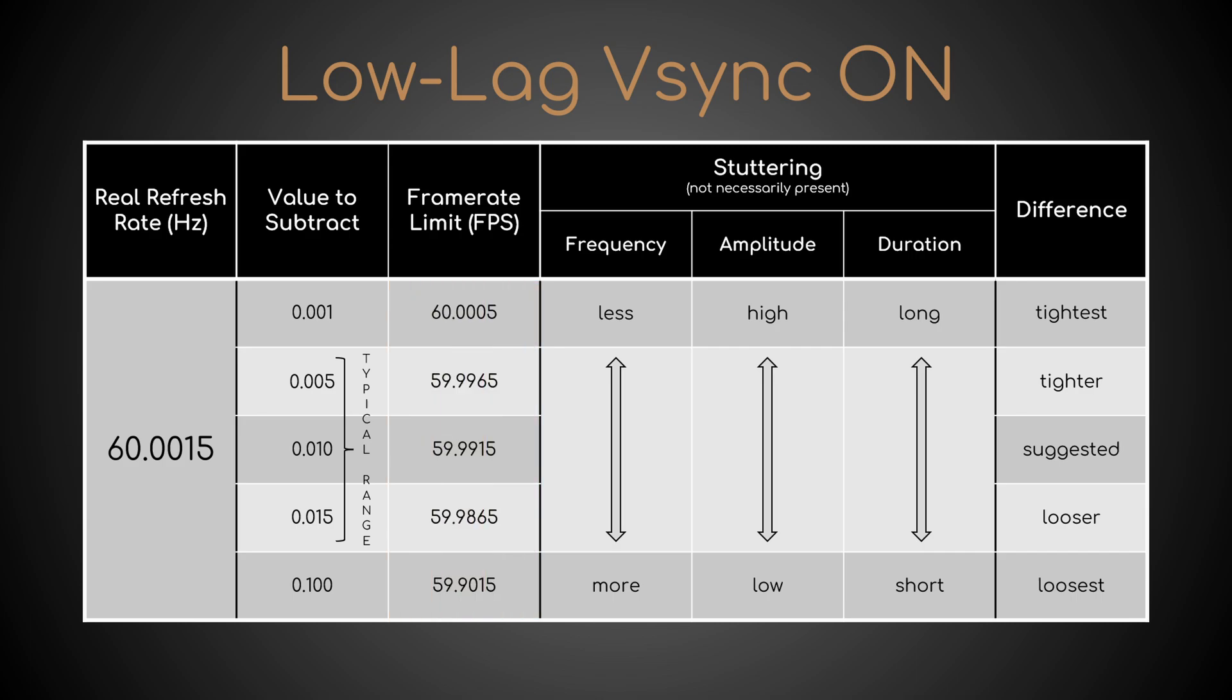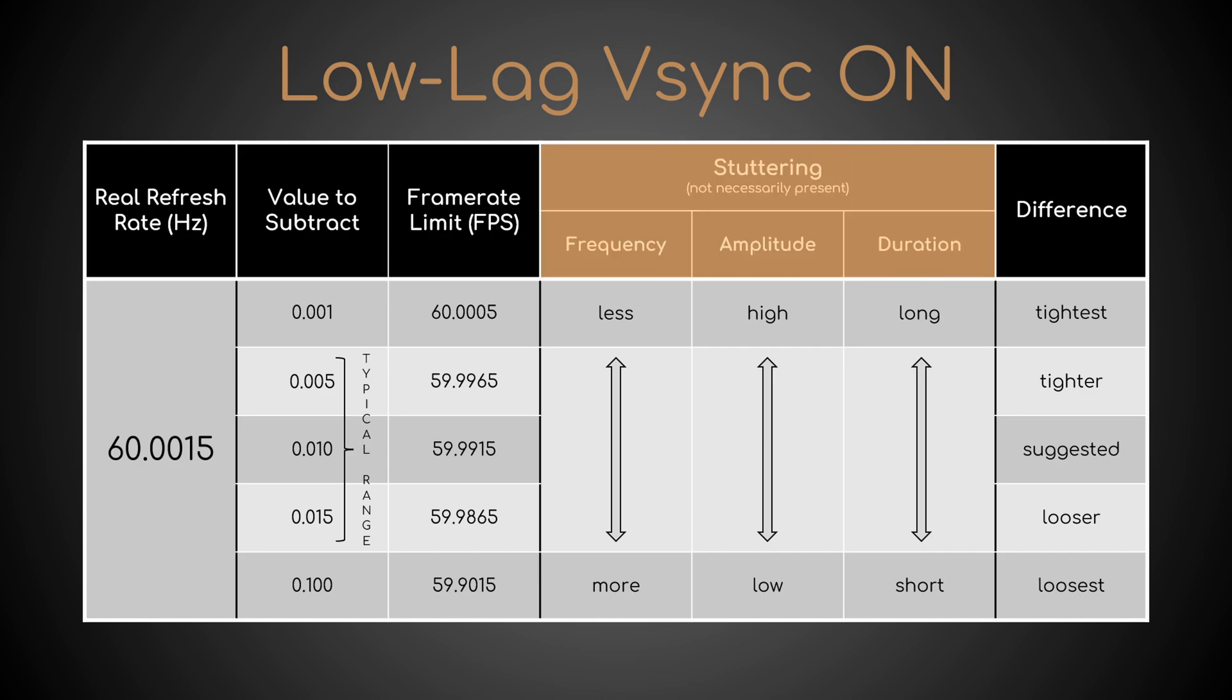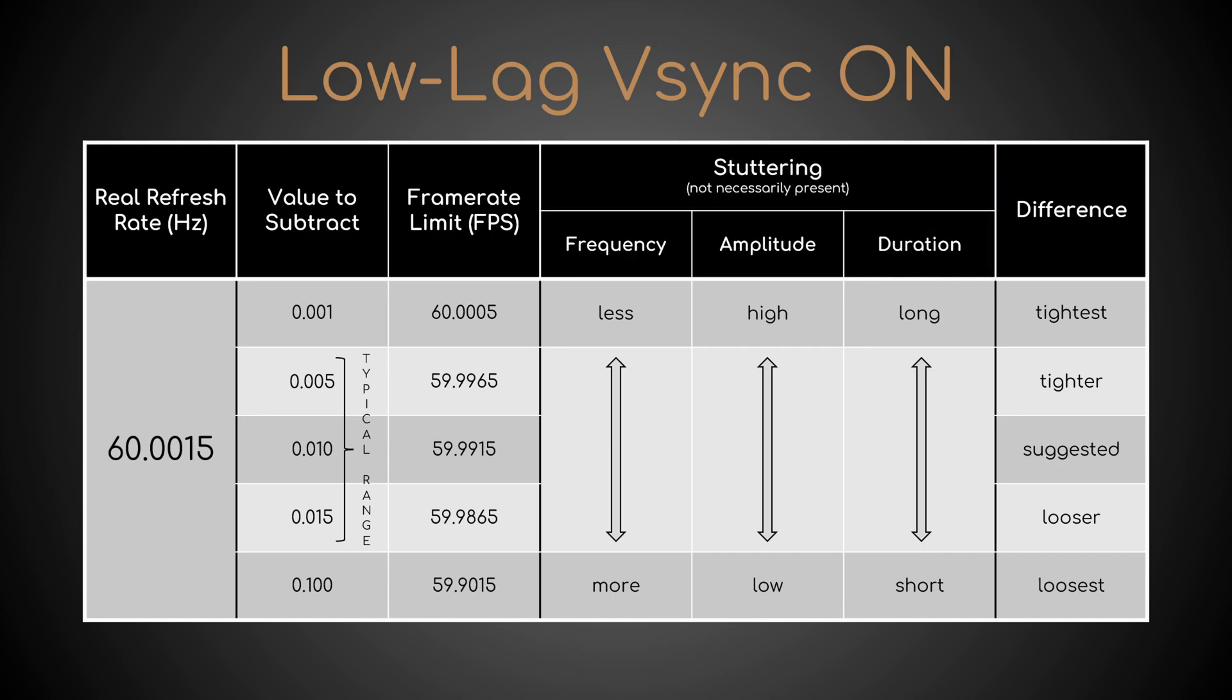So how to choose? For its balance in terms of in-game stuttering properties, the recommended limit is that obtained from a value of 0.01.